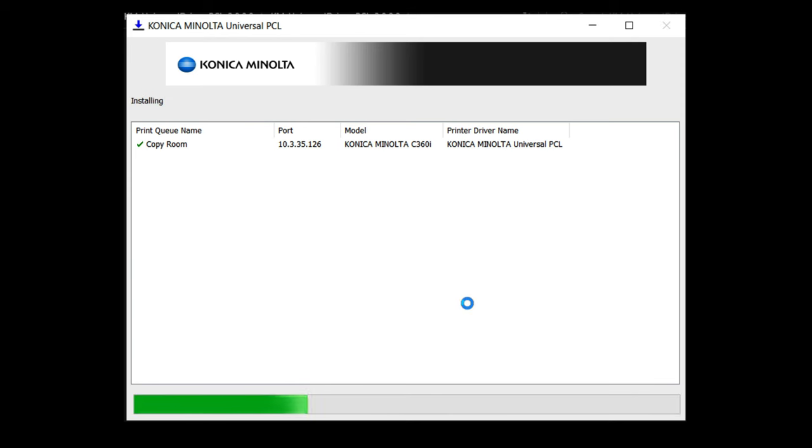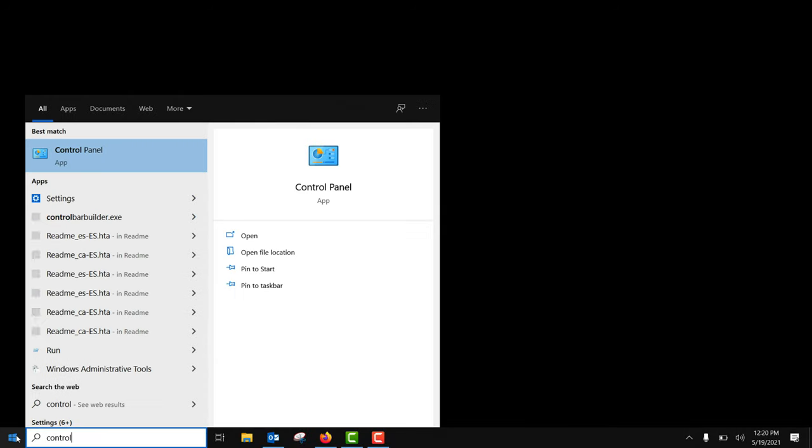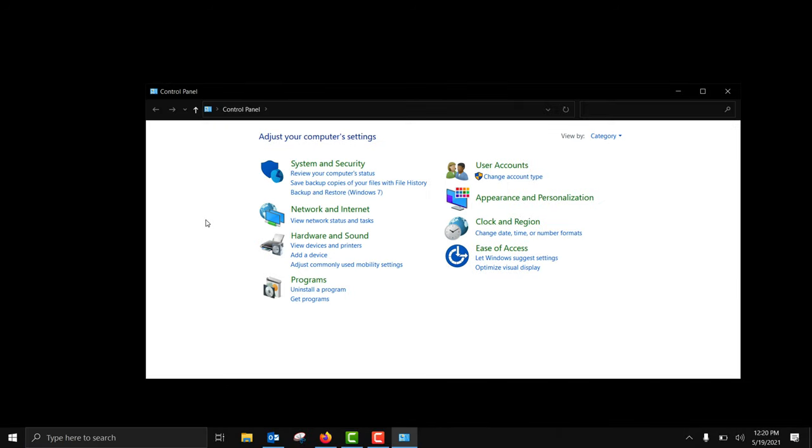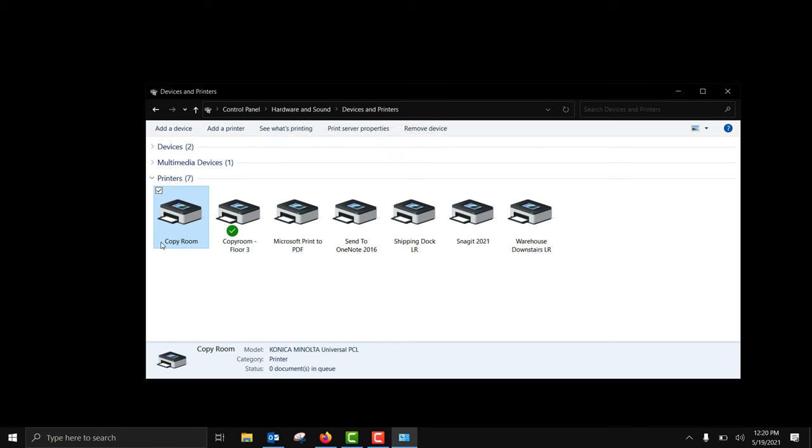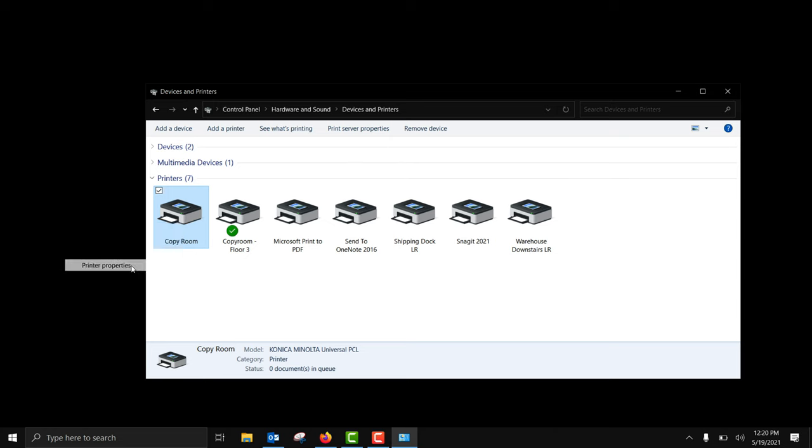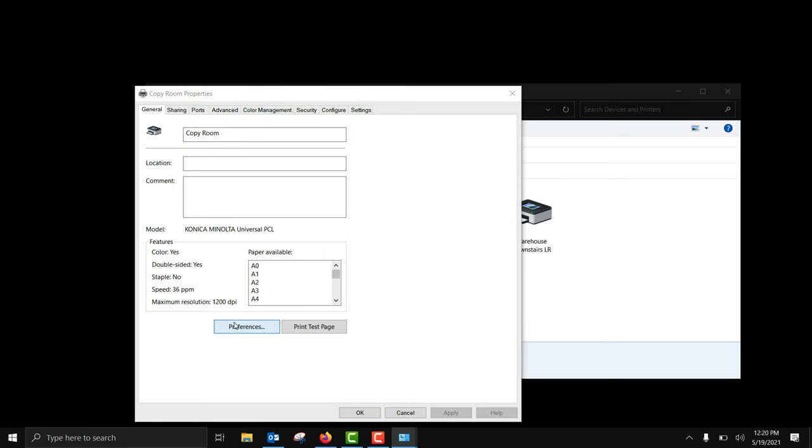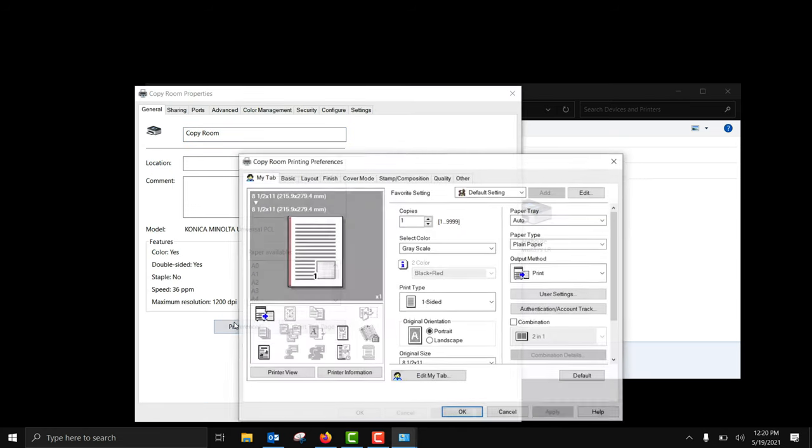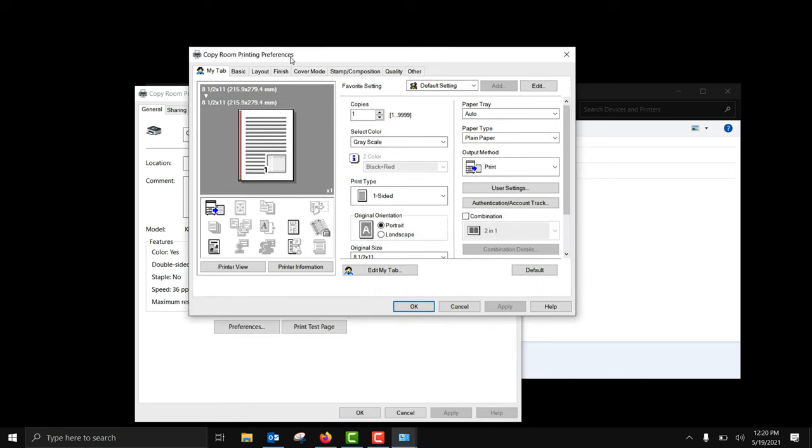The printer will install. This part may take a few minutes. If you have any additional settings you would like to make then open your control panel, select devices and printers, right click on your printer. You'll notice you can set it as default here and you can go to preferences and review any of the settings available to your model and set those as your everyday default if you needed to make any changes.